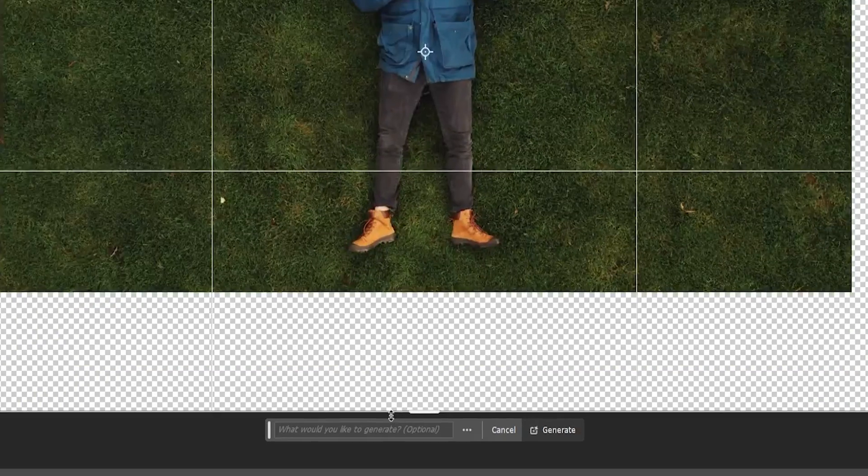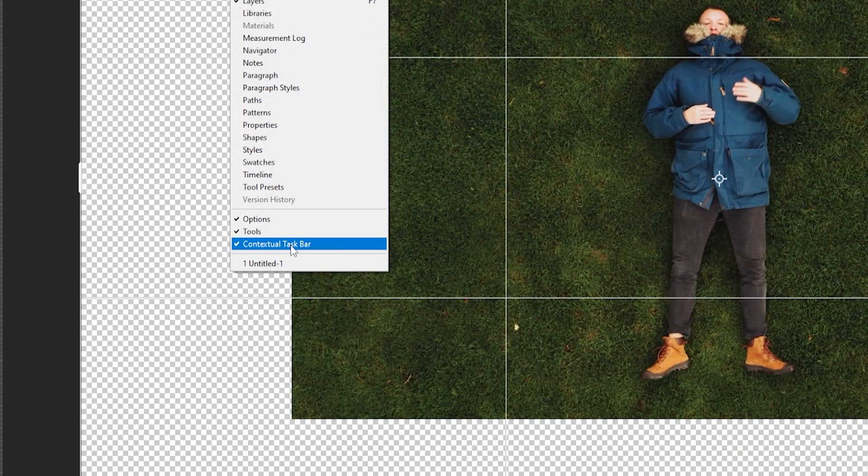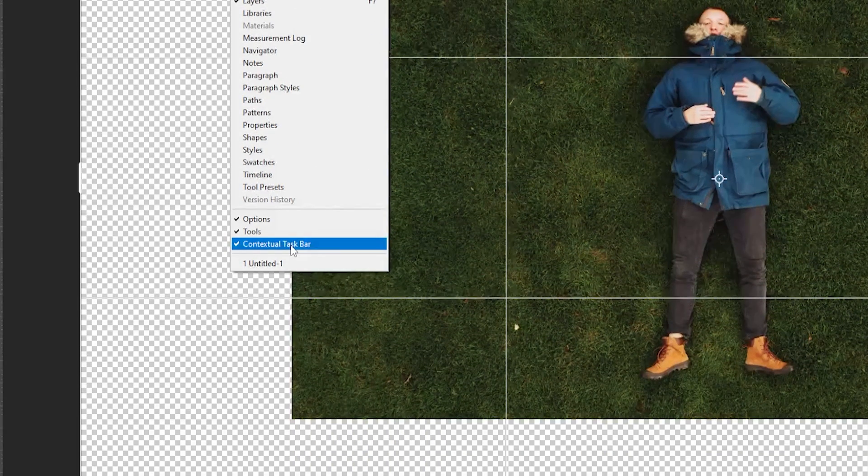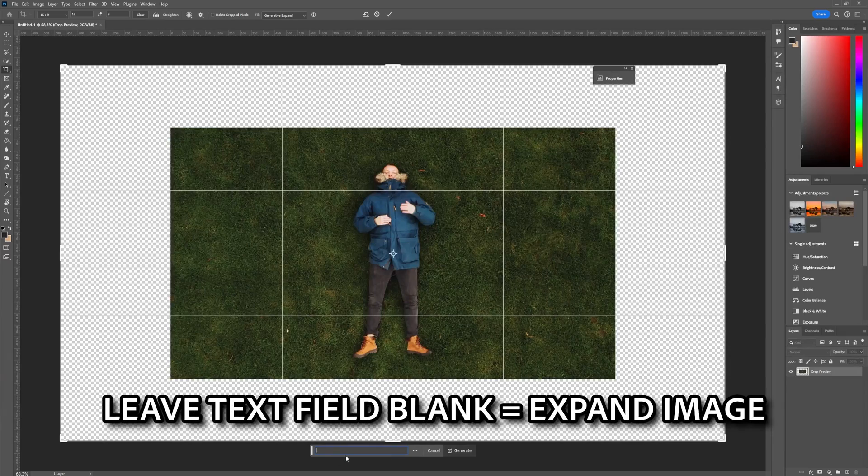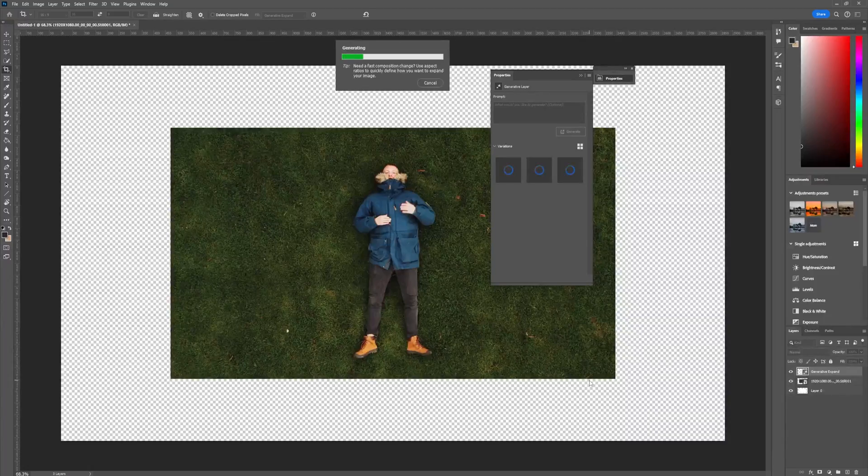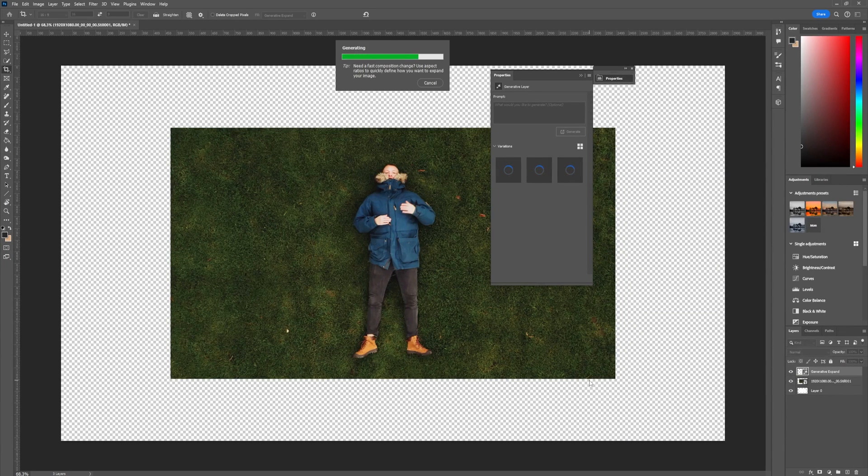You will also see this generation box here, but if you don't see this for some reason just come up here to window and click on contextual taskbar. Because we want to expand this with more grass we will leave this blank and Photoshop will know that we only want to expand our existing image. Now depending on the computer that you own the generation process might be a bit slow but just wait and be patient with it.